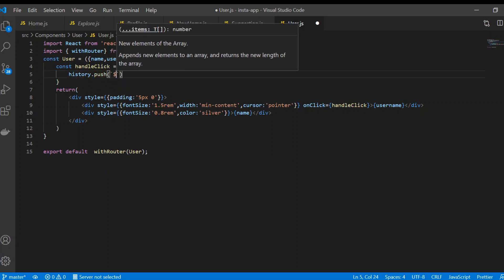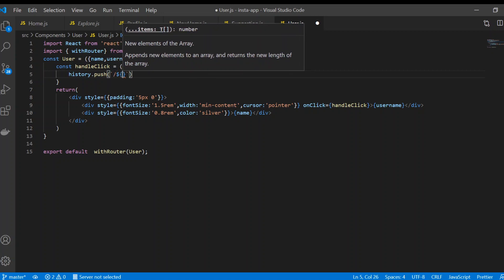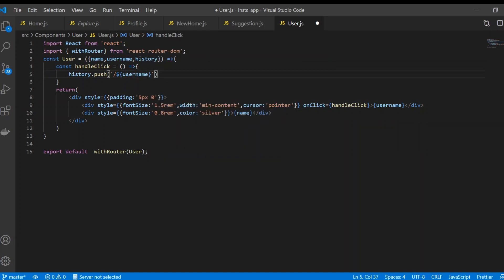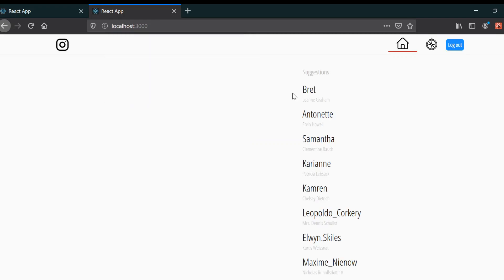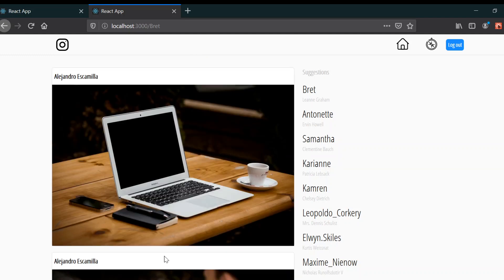I'll use string interpolation and include the username. Now if I save and go to the browser, you can see that whenever we use this address and click on it, we get routed to the correct path — but it doesn't display any information yet.